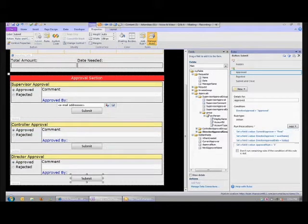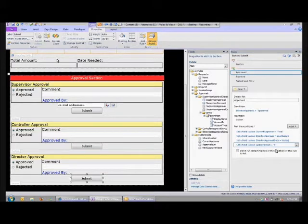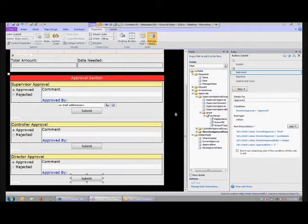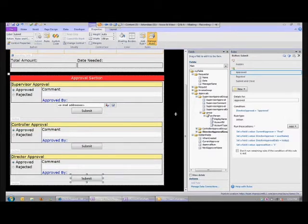Let me go ahead and publish this and we'll run through it and see how it goes. Actually, before I publish it, I want to put a couple of these fields in here as visuals so we can see what it's filling in as we go.